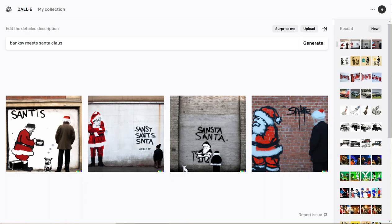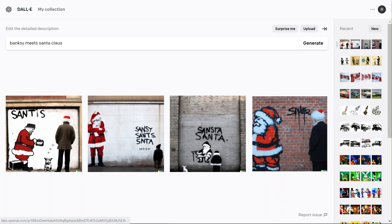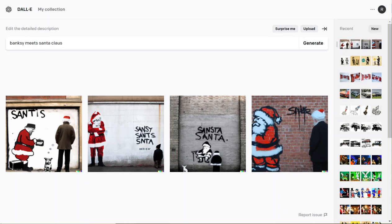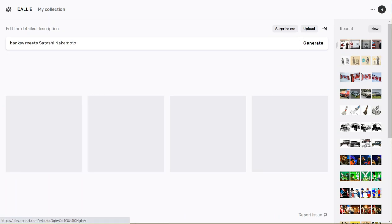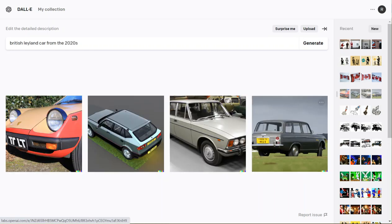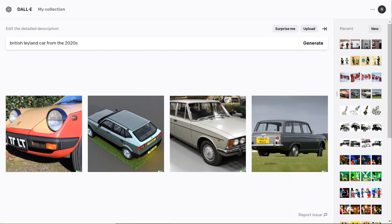You can see some examples of previous things I generated. This one is Banksy meets Satoshi Nakamoto - interesting to see two individuals who don't have faces and how it manages to render that. This is a British Leyland car from the 2020s. At least some of the images have kind of Britishness about them, though none really look like current vehicles. British Leyland hasn't been around for like 40 years now, so this is illustrating something that doesn't exist.